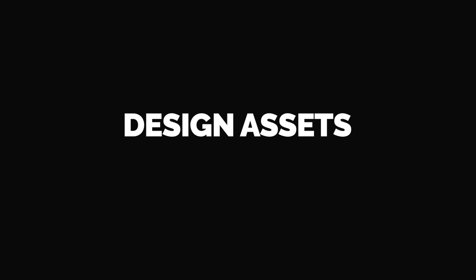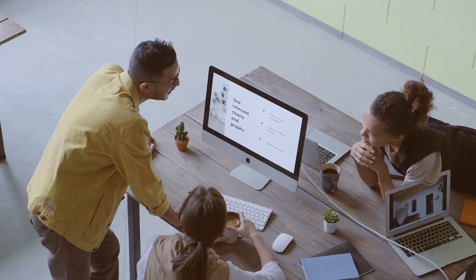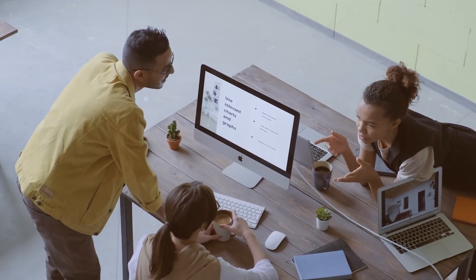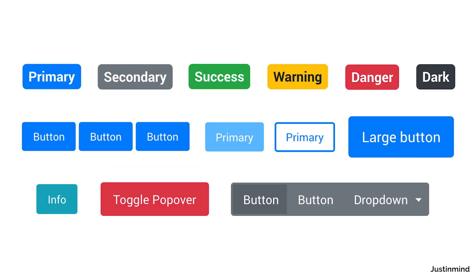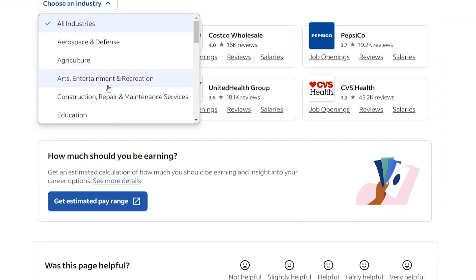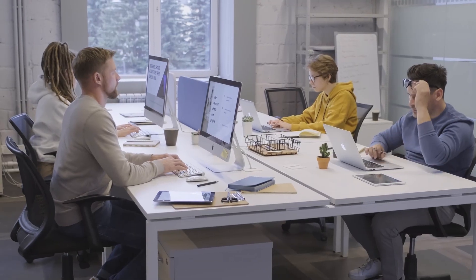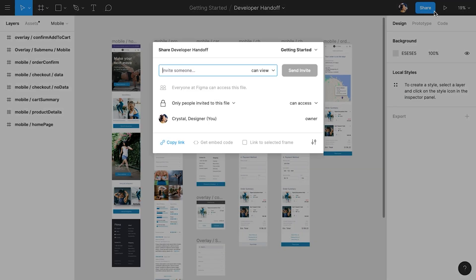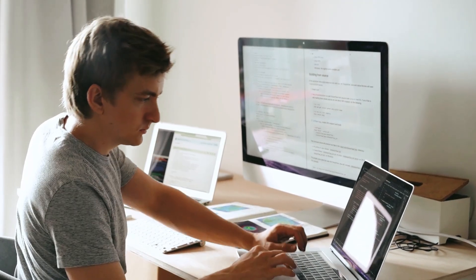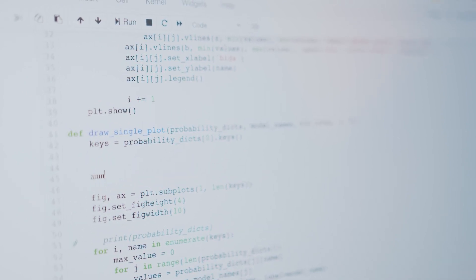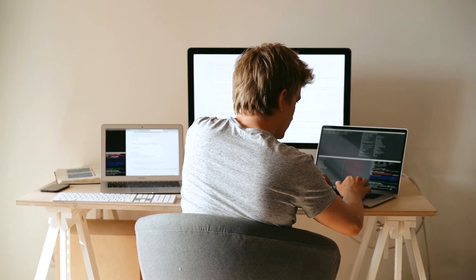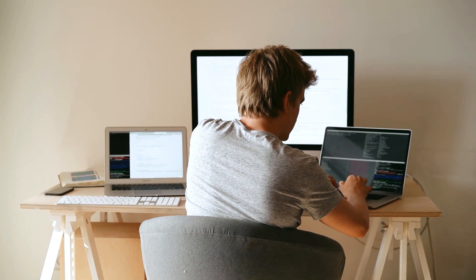Next up, the design assets. High-fidelity mockups are your detailed visual blueprints for developers. Your high-fidelity mockups should clearly show the placement of every element, from buttons and navigation menus to images and text. In larger companies, these design assets may already be prepared and ready to use thanks to the company design library, allowing developers to seamlessly access them for a consistent and efficient process. Provide access to source design files and export assets in various formats for flexibility. Also, stress the importance of a standardized set of UI components to maintain consistency — buttons, forms, and other elements should look and behave consistently throughout the app.